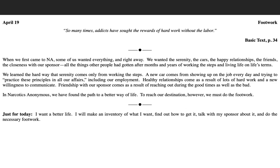Today, I would like to encourage all of us to look at our footwork and make sure that we're not seeking the rewards of hard work without actually doing our part, the work that we need to do.